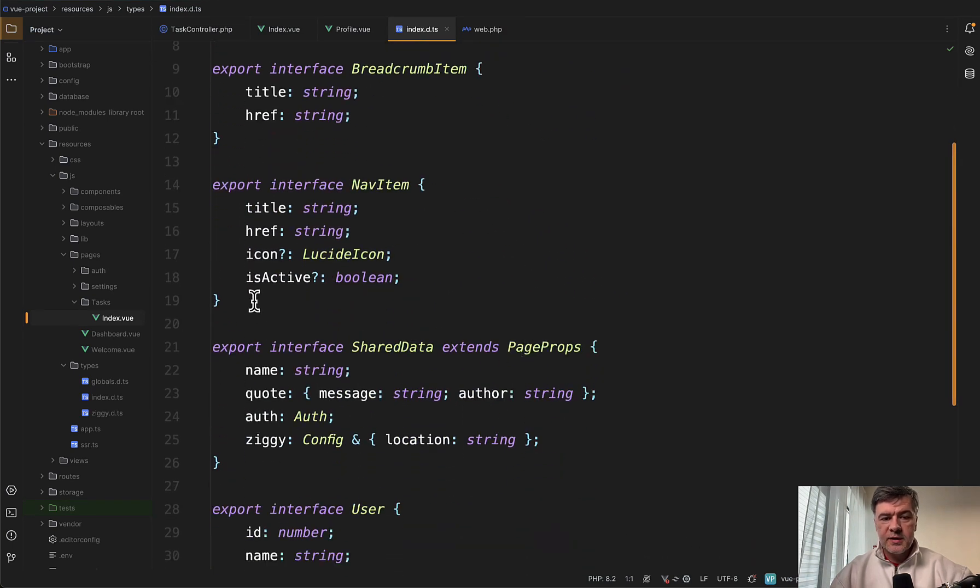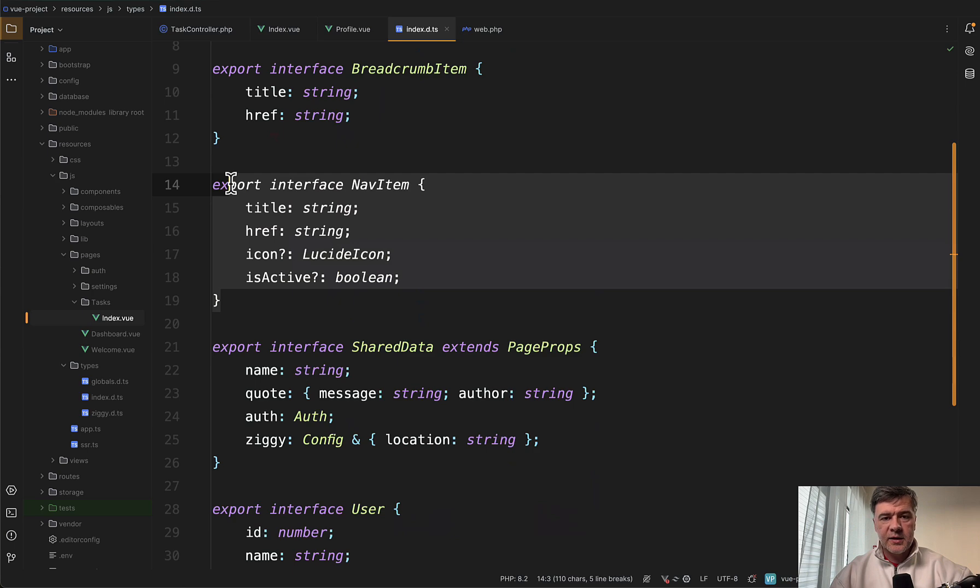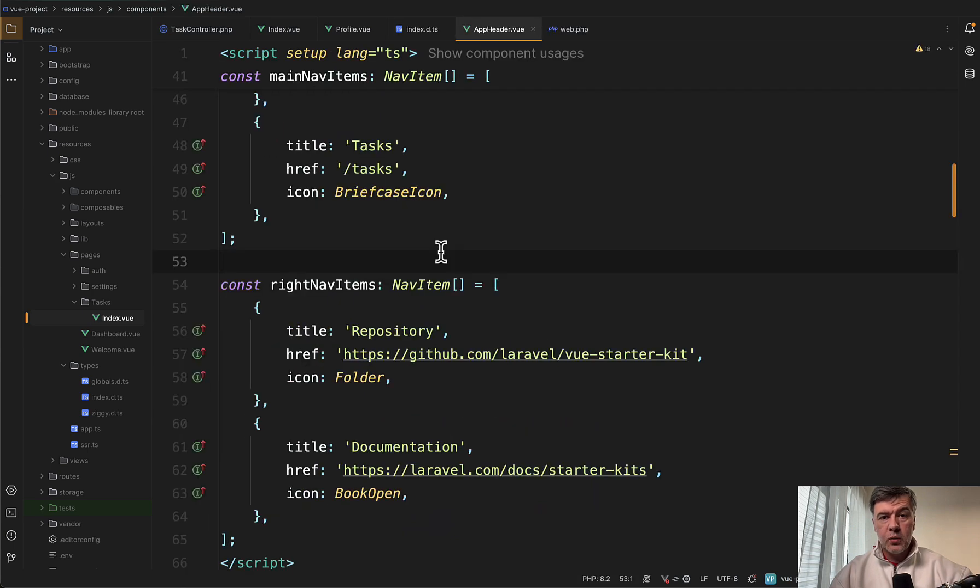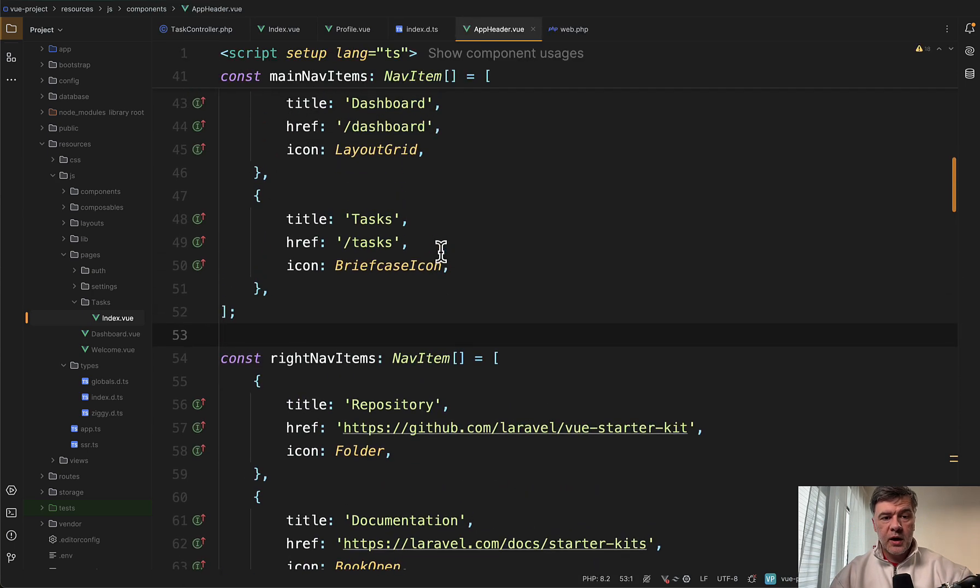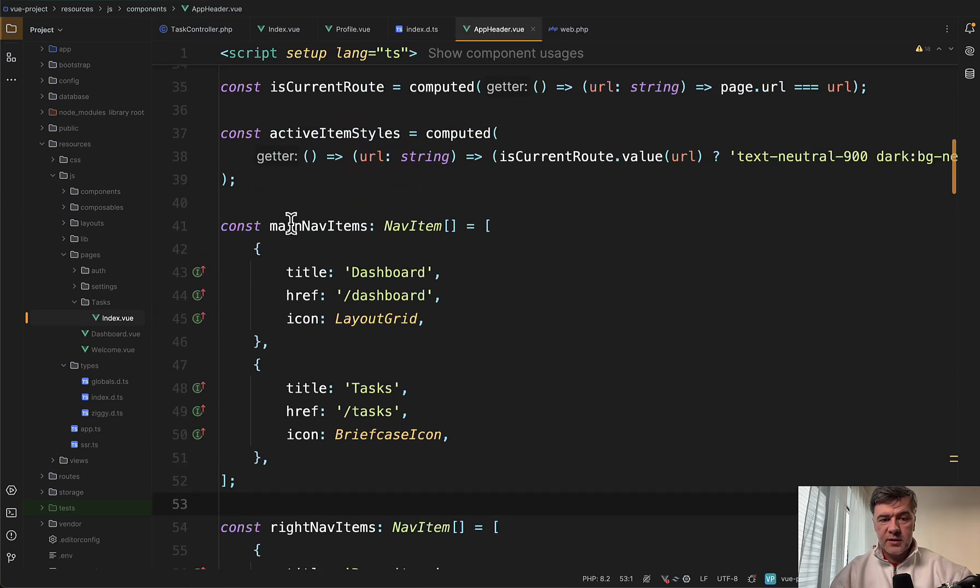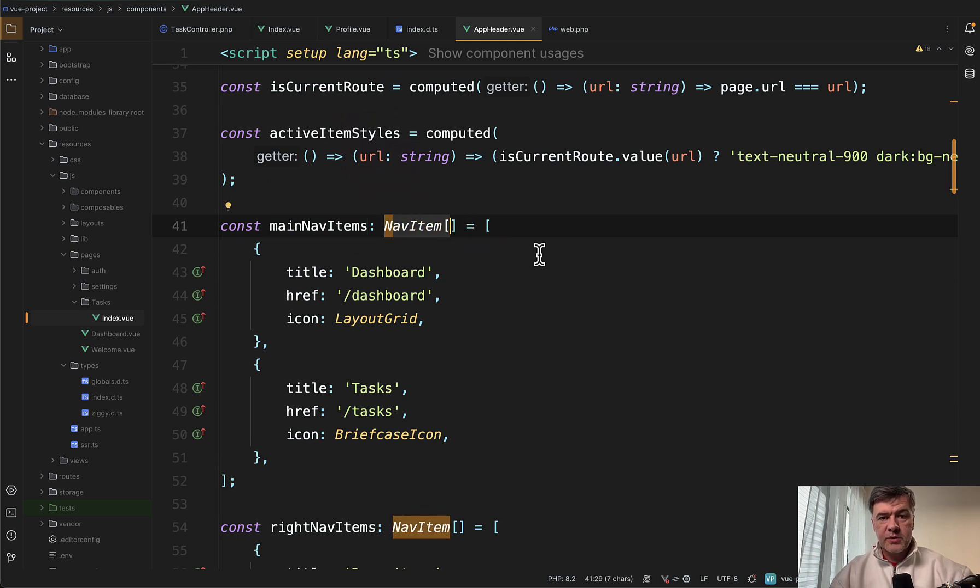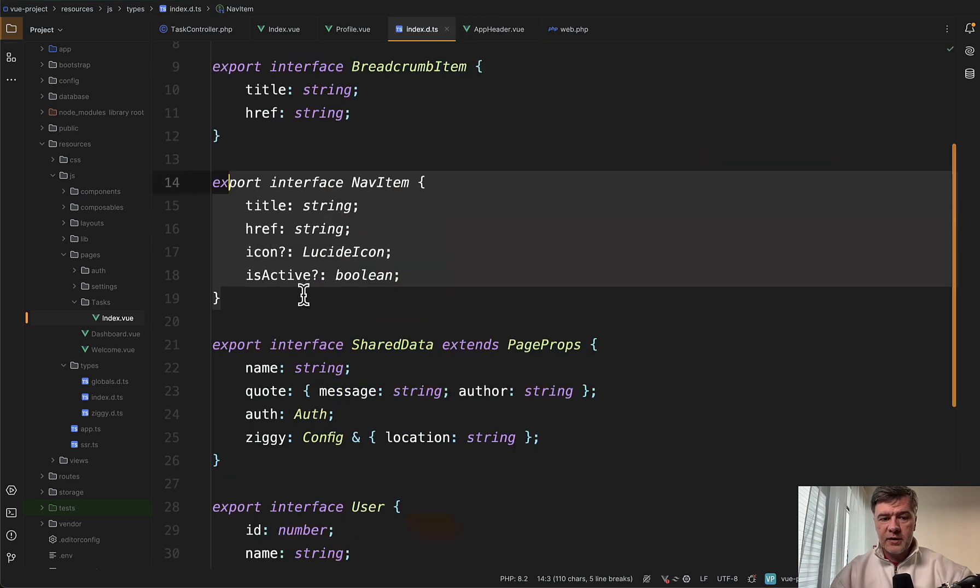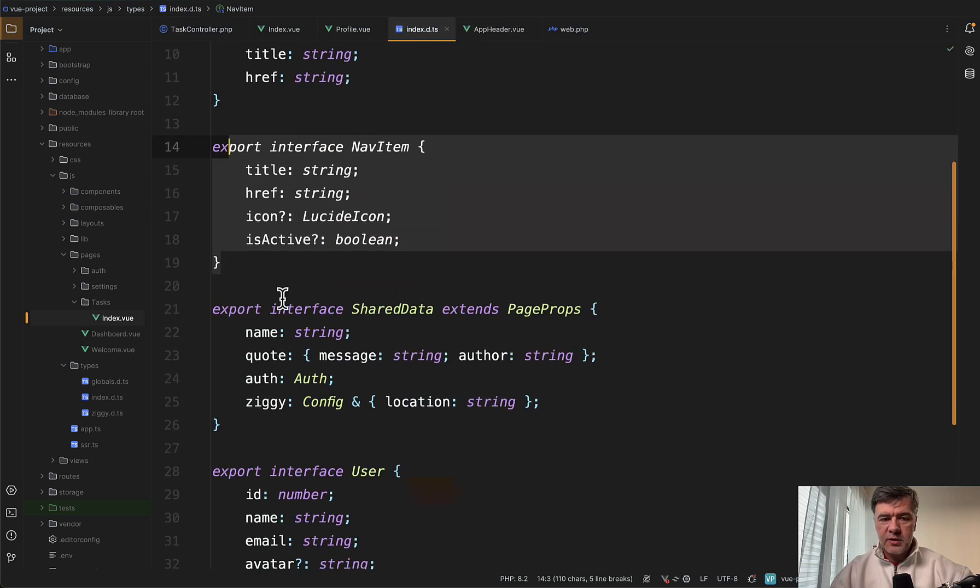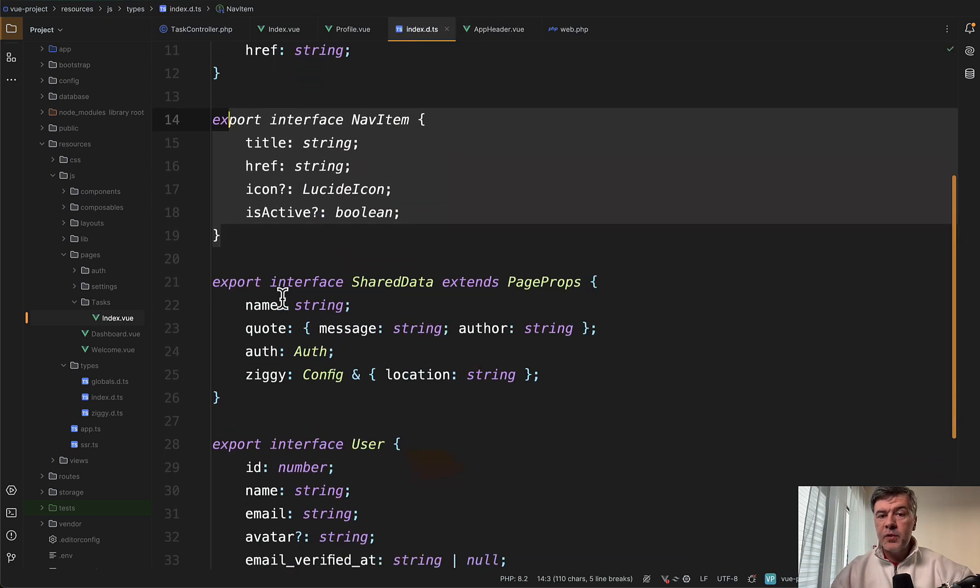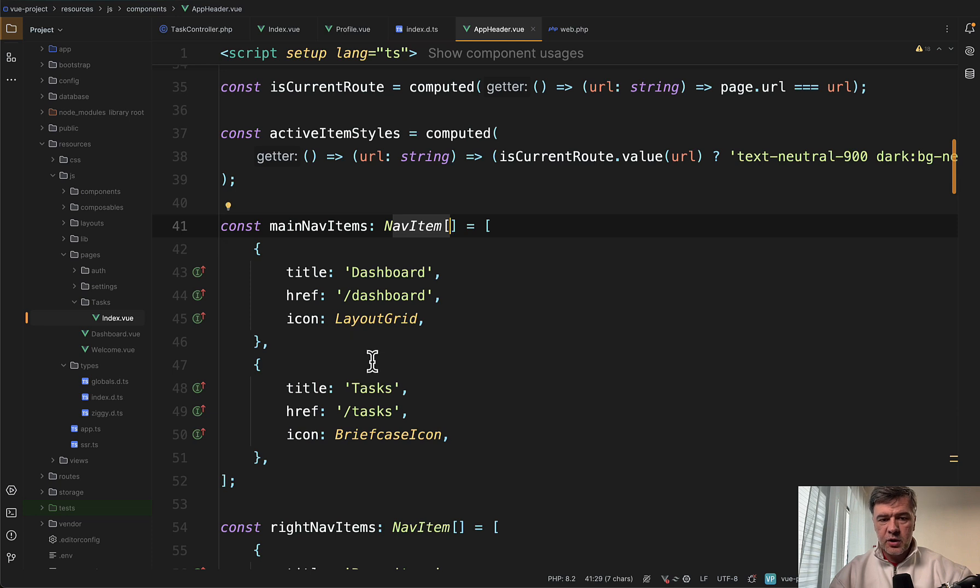This line imports something from types and types are defined from Vue.js starter kit itself. And remember this nav item. We already used it when we added a new nav item. This is the structure.